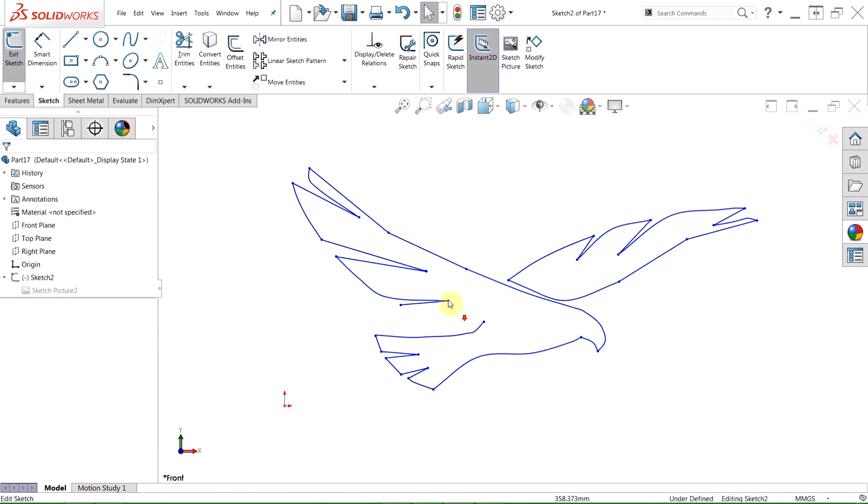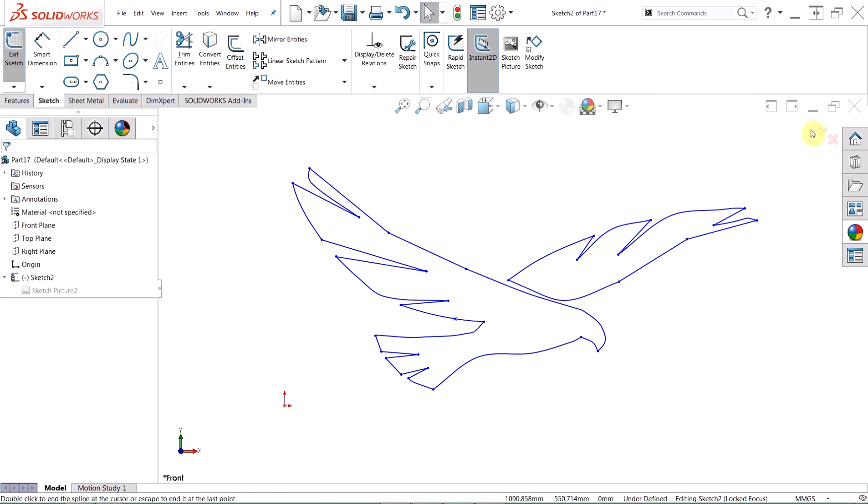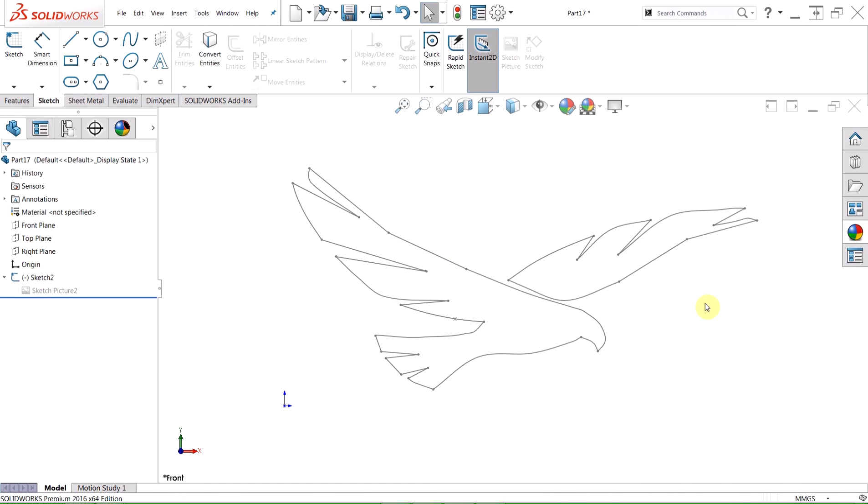We can do a quick edit on the sketch here and add in a spline in order to repair the gap that SolidWorks has missed. And just like that, we have a couple nice closed contours that we can produce some solid geometry with.